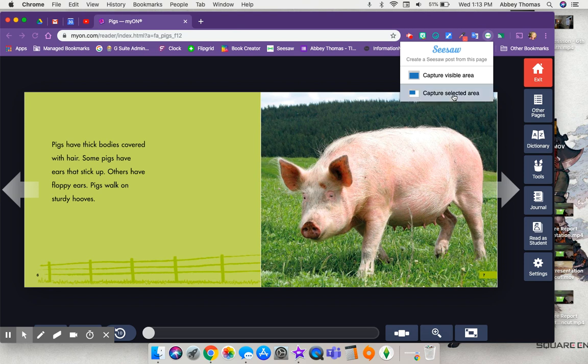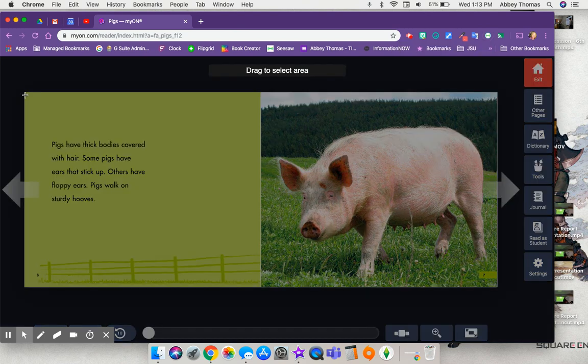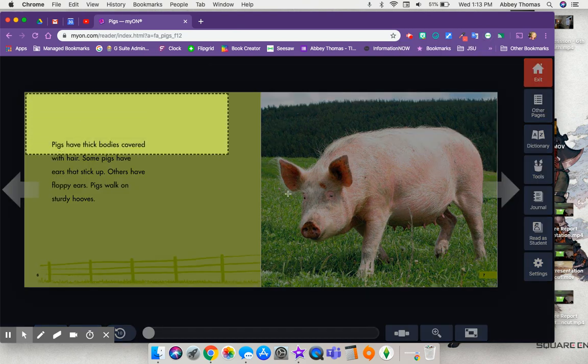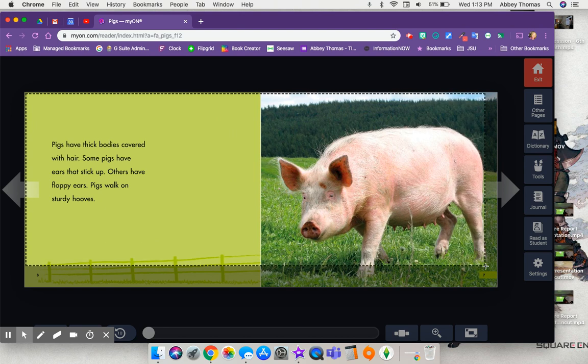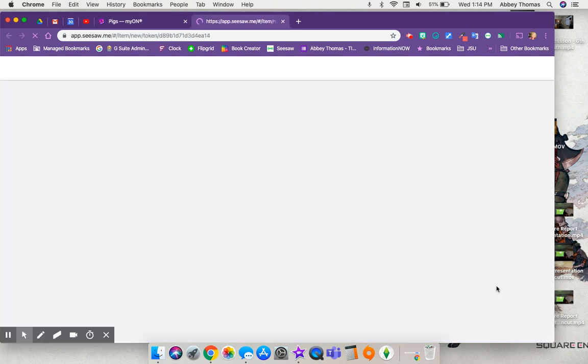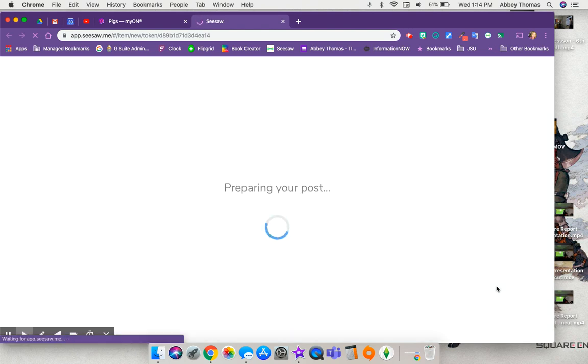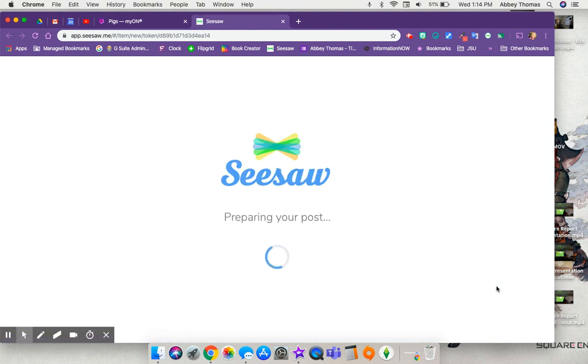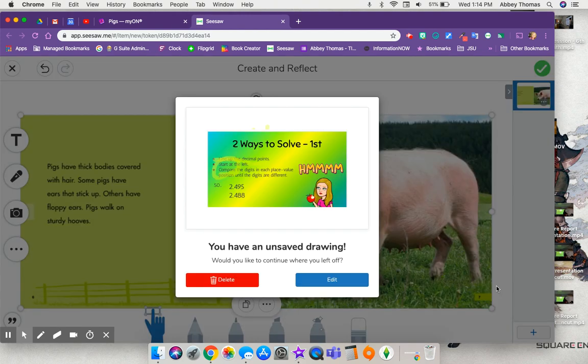For this one, I'm just going to capture the area of this book in Milan, and as soon as you let go of your trackpad, it's going to take the kids into Seesaw and they're going to automatically have a post.